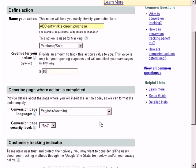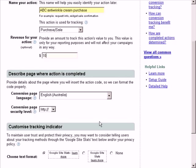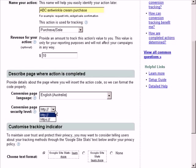Choose the language of your thank you page. Conversion page security level. On your thank you page, look at the URL in the address bar. If it starts with HTTP, then you choose this one. If it starts with HTTPS, then you choose this one.